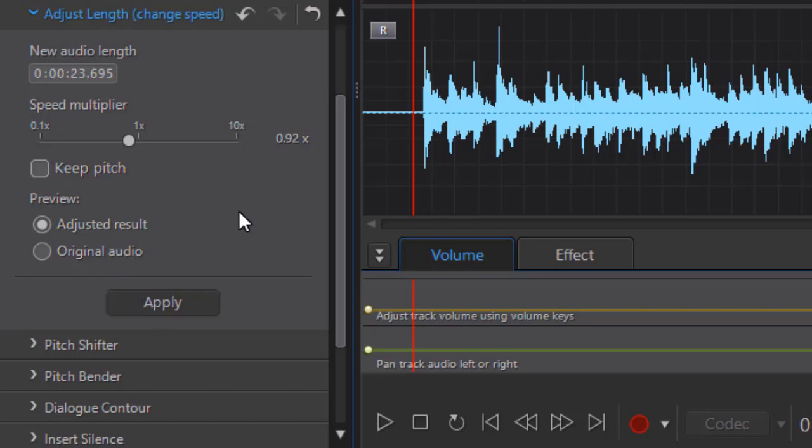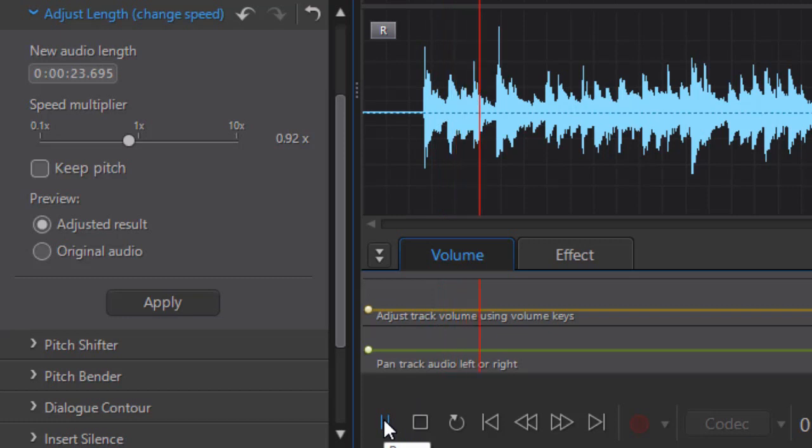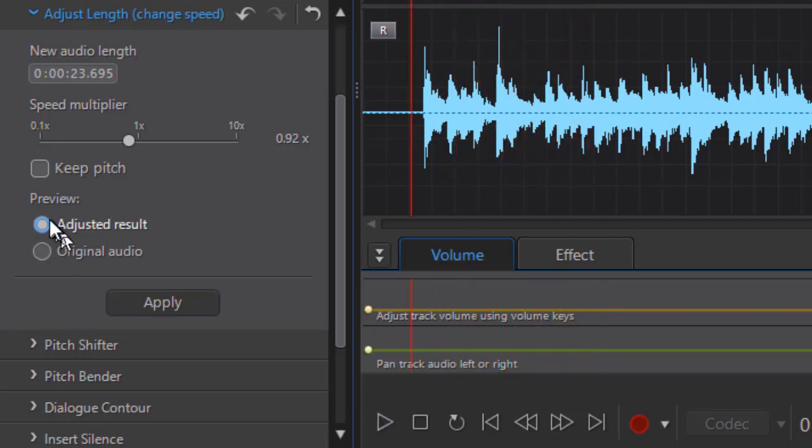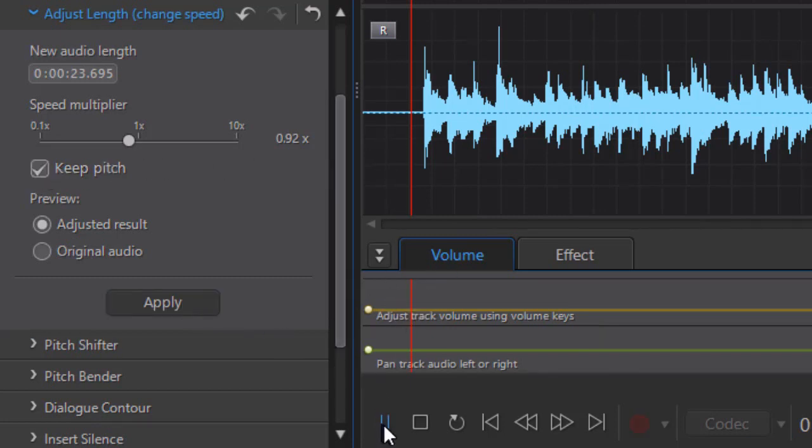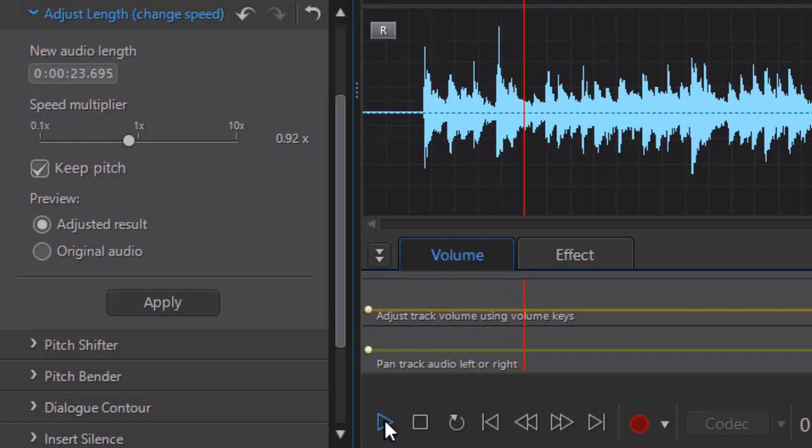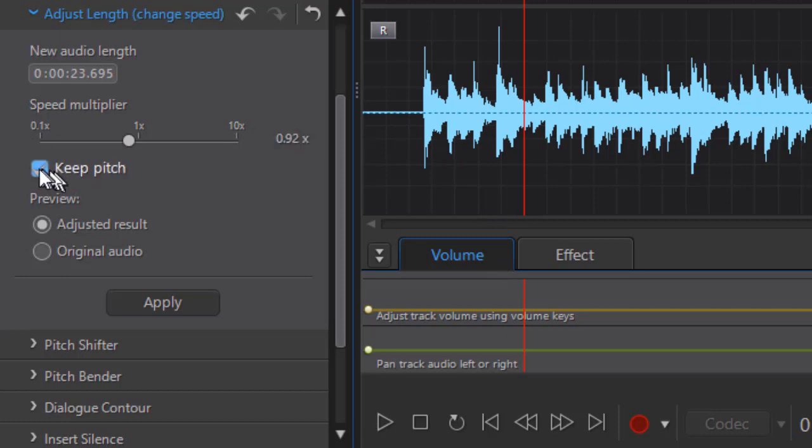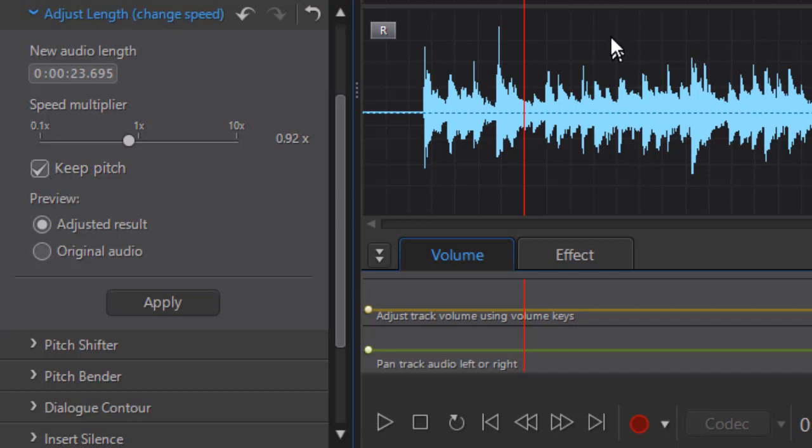Now we'll turn the Keep Pitch back on and play. Again, the difference is, at least in my hearing, not all that significant. But if you want to keep the pitch, this is a button to listen to and compare and see which option works better in your particular case.